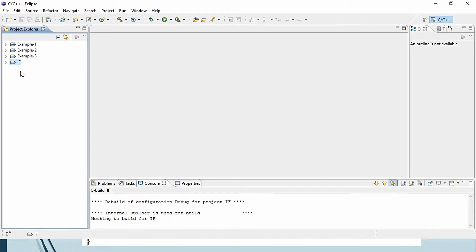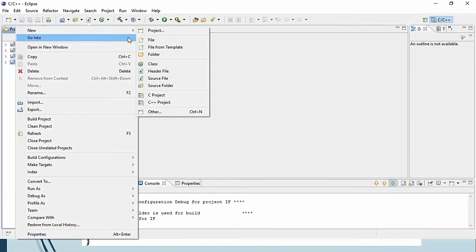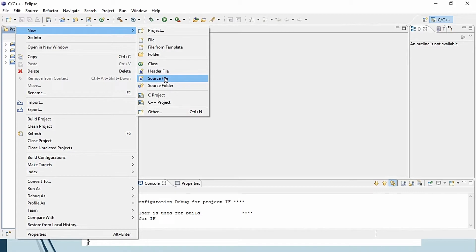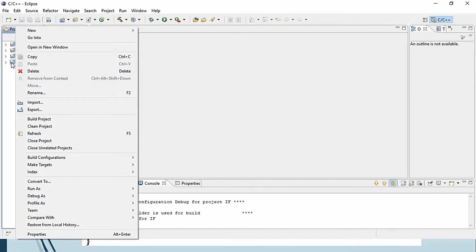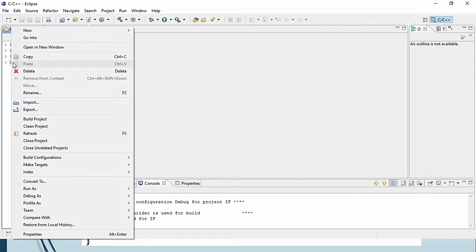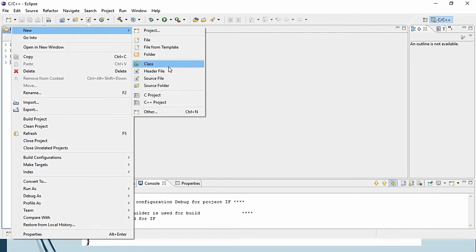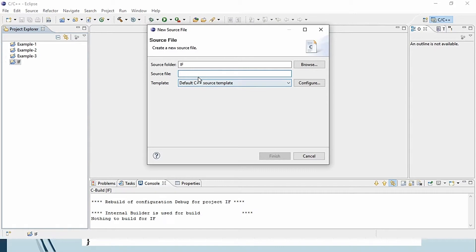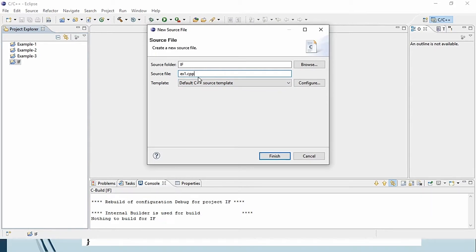Now we want to add a source file. Right-click your project file — that is 'if' — and go to New and then Source File. Provide a name, let's say 'example1.cpp'. CPP stands for C++ file. Then click Finish.